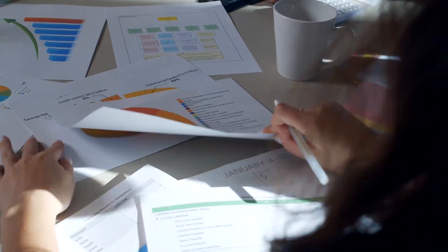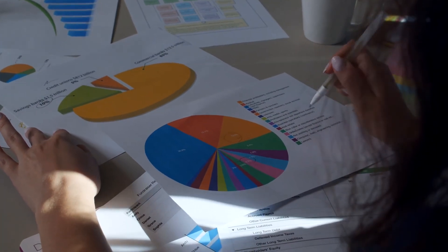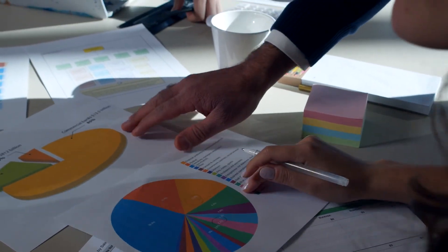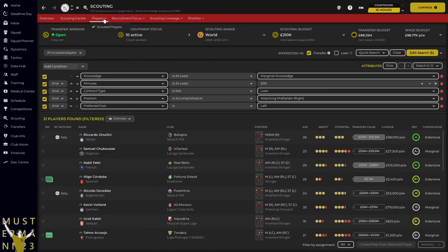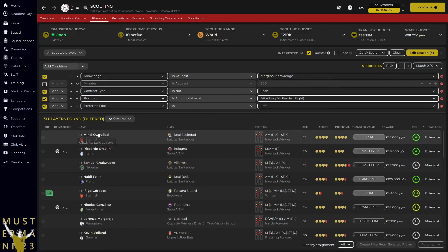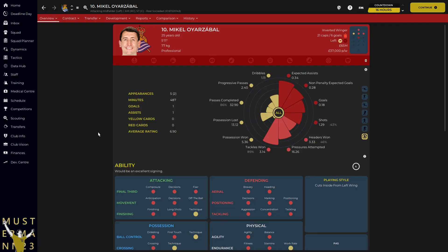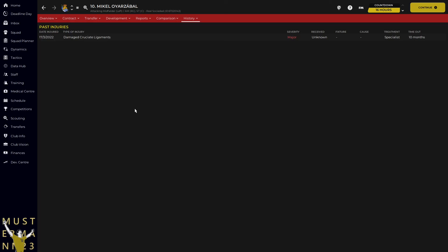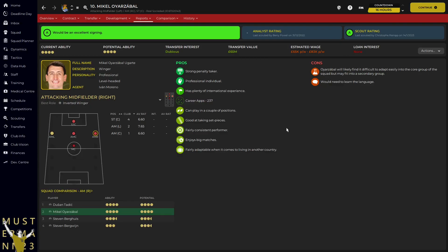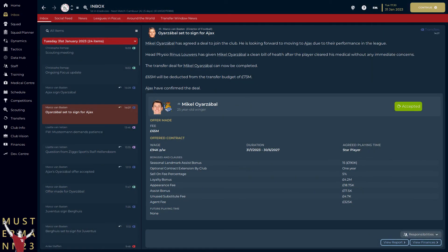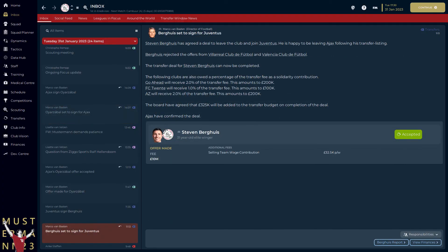It is worth mentioning that we didn't set out on this save to specifically follow a statistical-led approach alone, and sometimes I find it useful to throw all caution to the wind. With money burning a Kudus-shaped hole in our pockets, I took one last look at the scouting pool before the window closed. Mikel Oyathabel had not shown up previously because we had a minimum minutes filter applied — a damaged cruciate ligament injury had robbed him of most of 2022 — but it appears he is amenable to a move. This is 100% a case of reputation and profile guiding our decision-making. Nonetheless, Van Basten does the deed and Ajax has a new record signing. Berghaus's survival was short-lived, as he was farmed out to Juventus before the window closed.